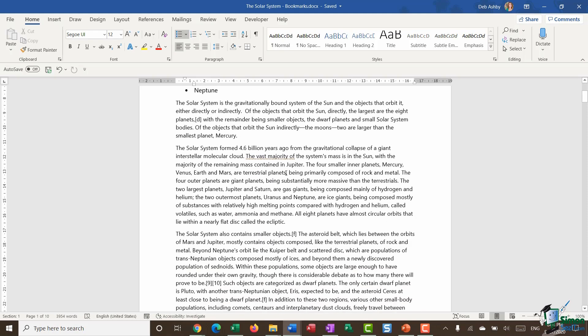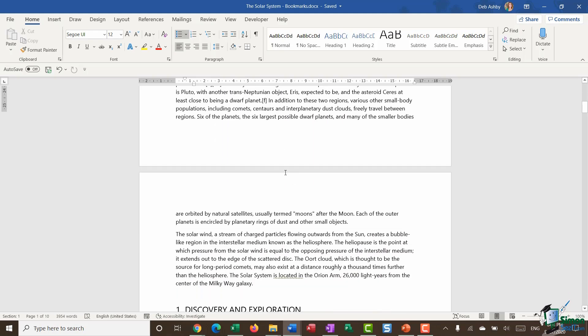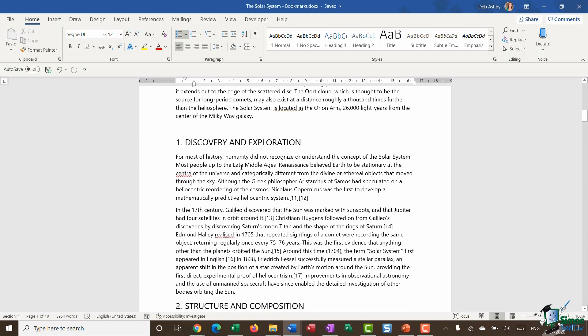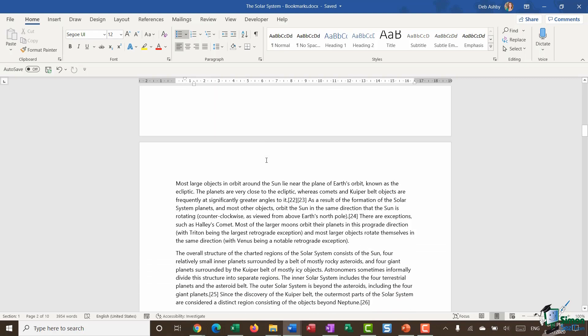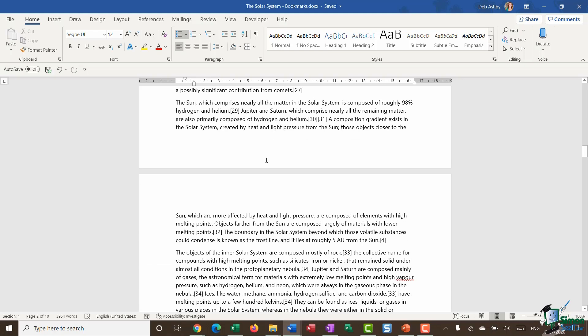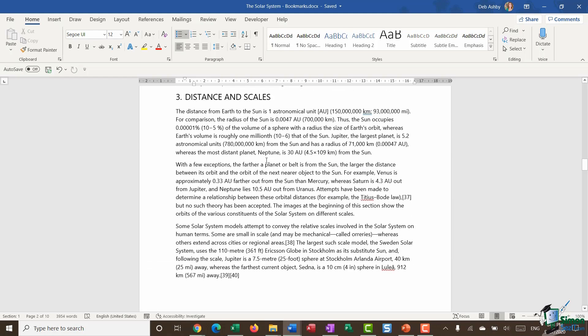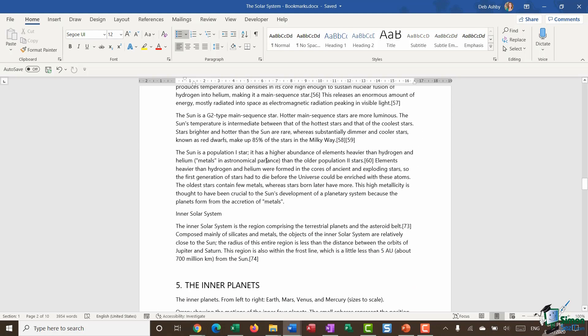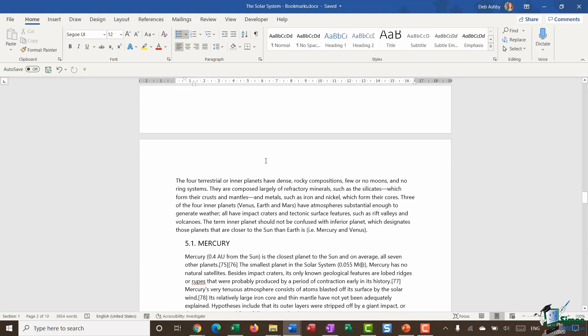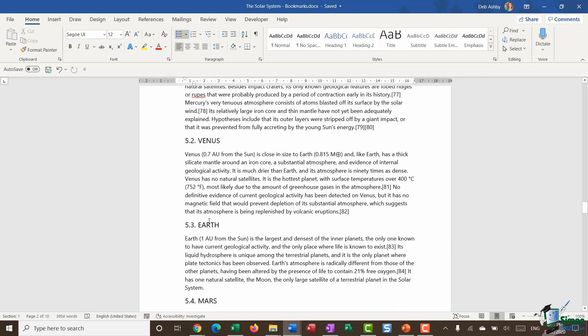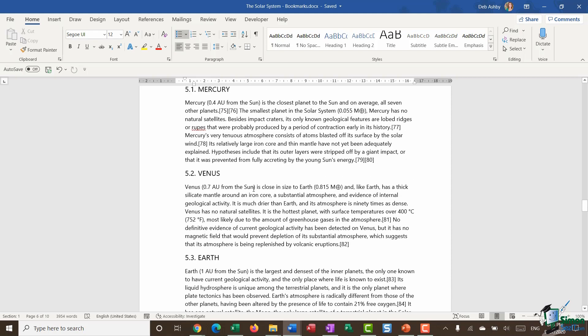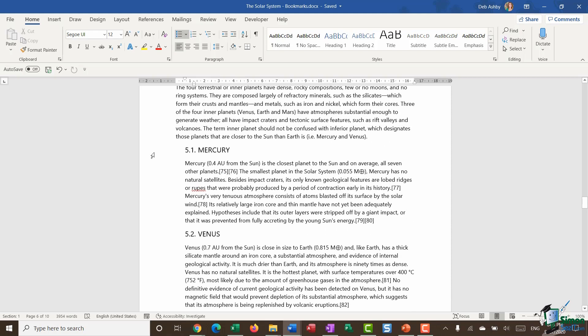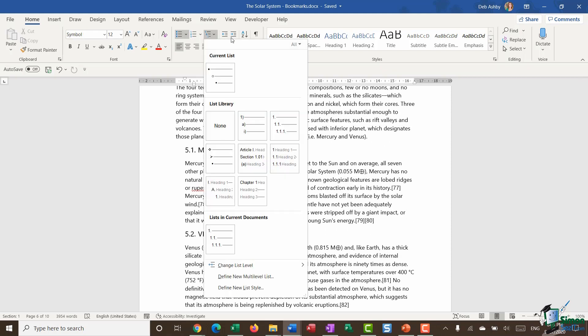And I've actually also changed the numbering style that I'm using for my document. So you'll see as we go through once we get down to some of these subheadings, I now have the style of 5.1, 5.2, 5.3, so on and so forth. So the way that I've done this is just by utilizing outline numbering and using this numbering option just here.